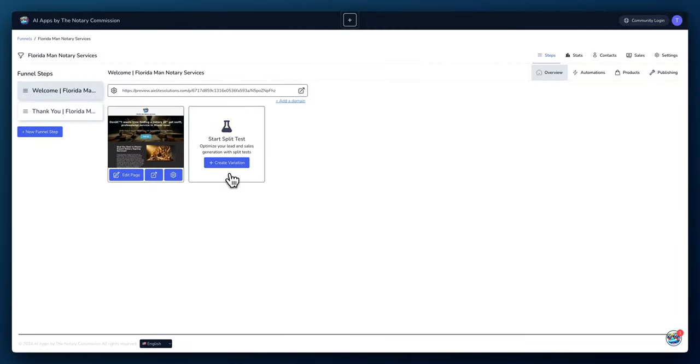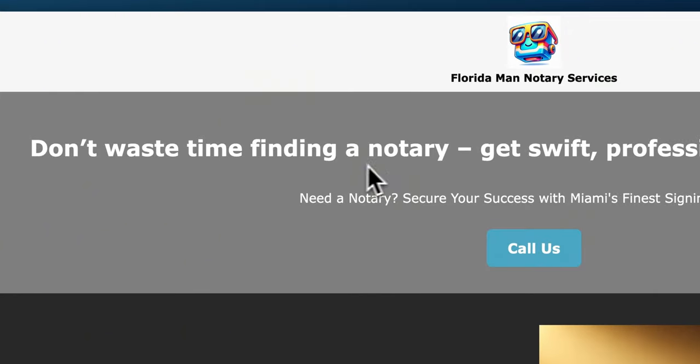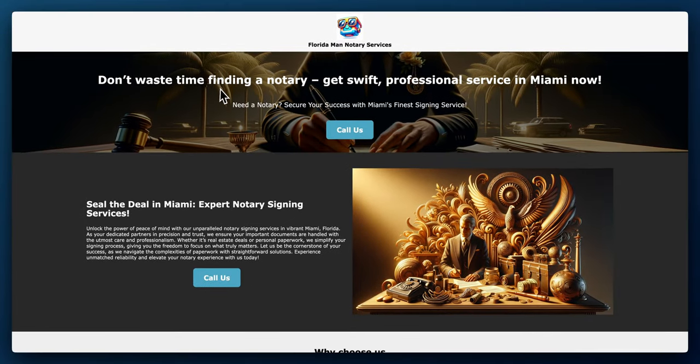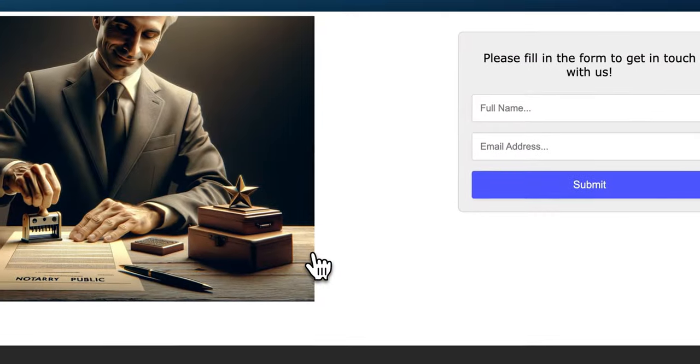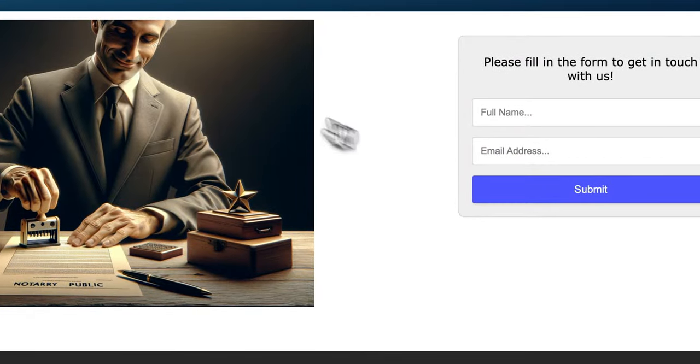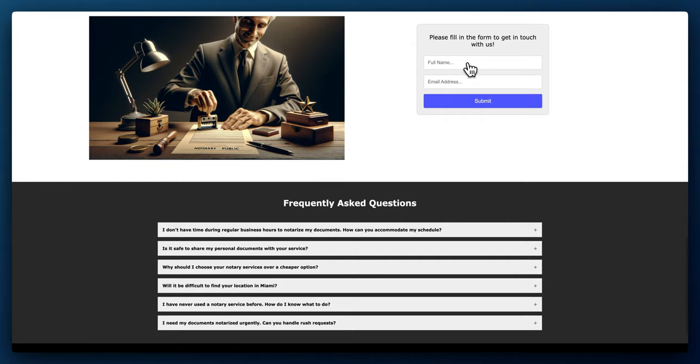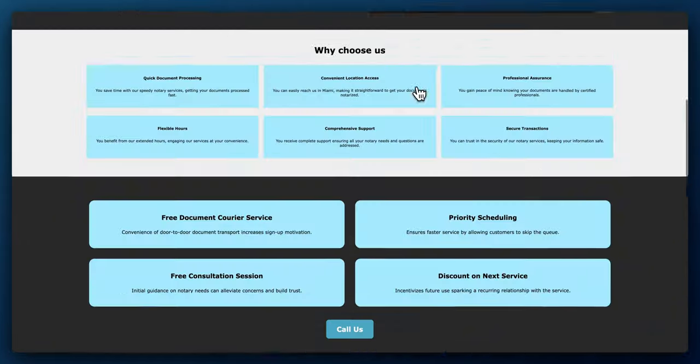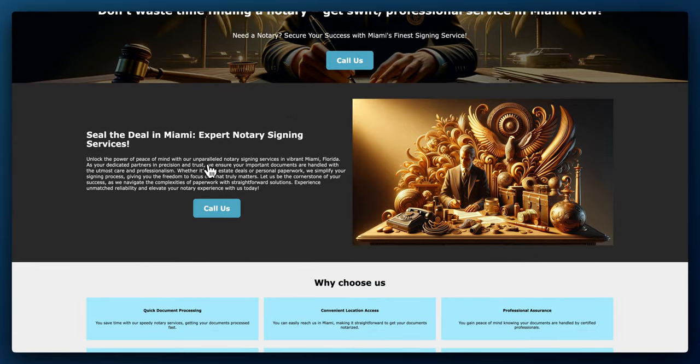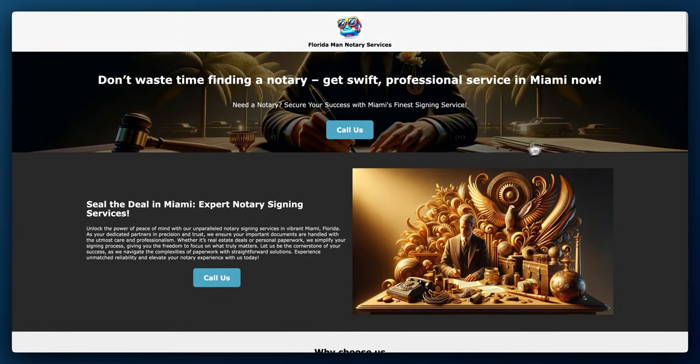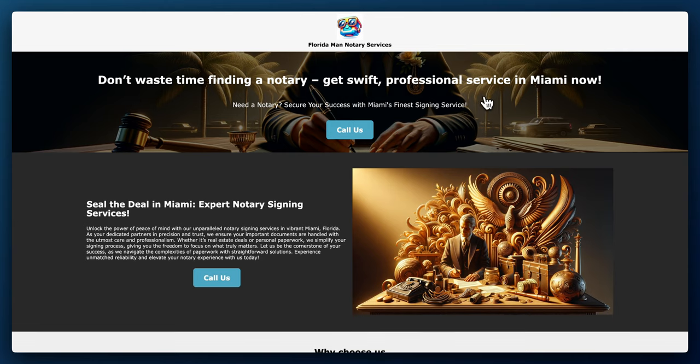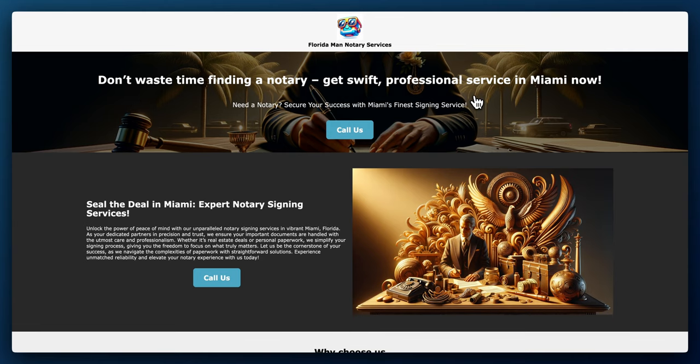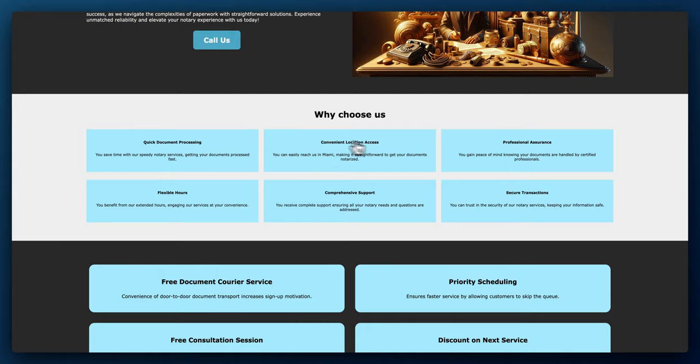It took about five minutes to complete and the AI created two steps. Let's take a quick look at this. So if we click on the preview tab, we can take a look at it. So let's jump in and it says don't waste time finding a notary, get swift professional services in Miami now. Lead a notary, secure your success with Miami's finest signing service. And if we hover over this link to call us, it'll jump right down to the fill in form page where the lead or the prospect can enter their information. So let's just jump back to the top and we can see where it had added some content in the website, changed the pictures, even had the background here looked like it has the palm trees representing Florida, for example.